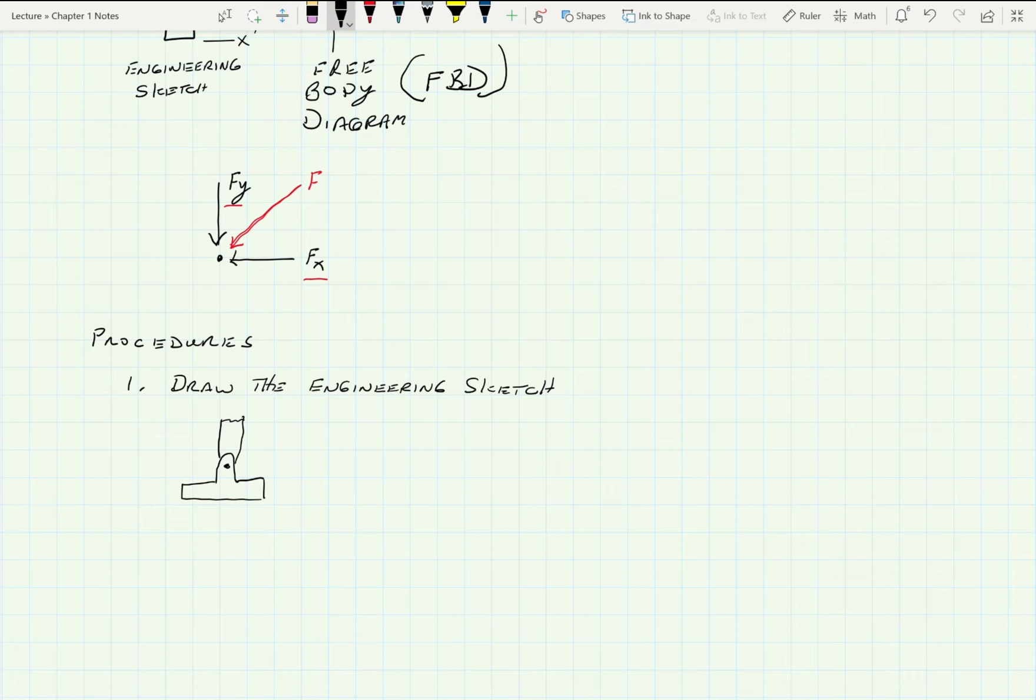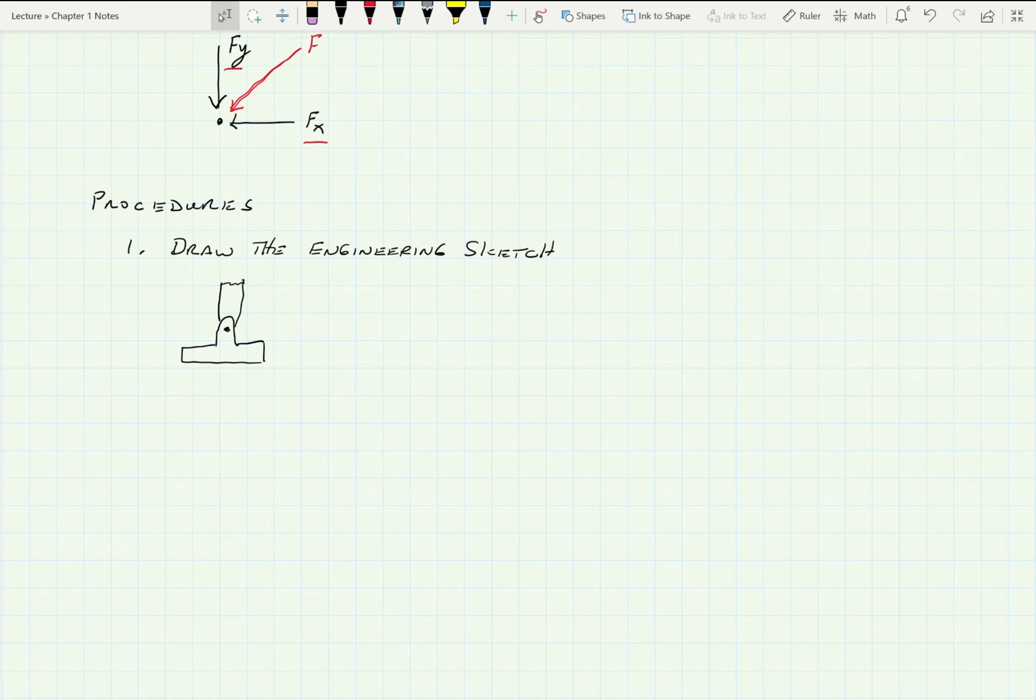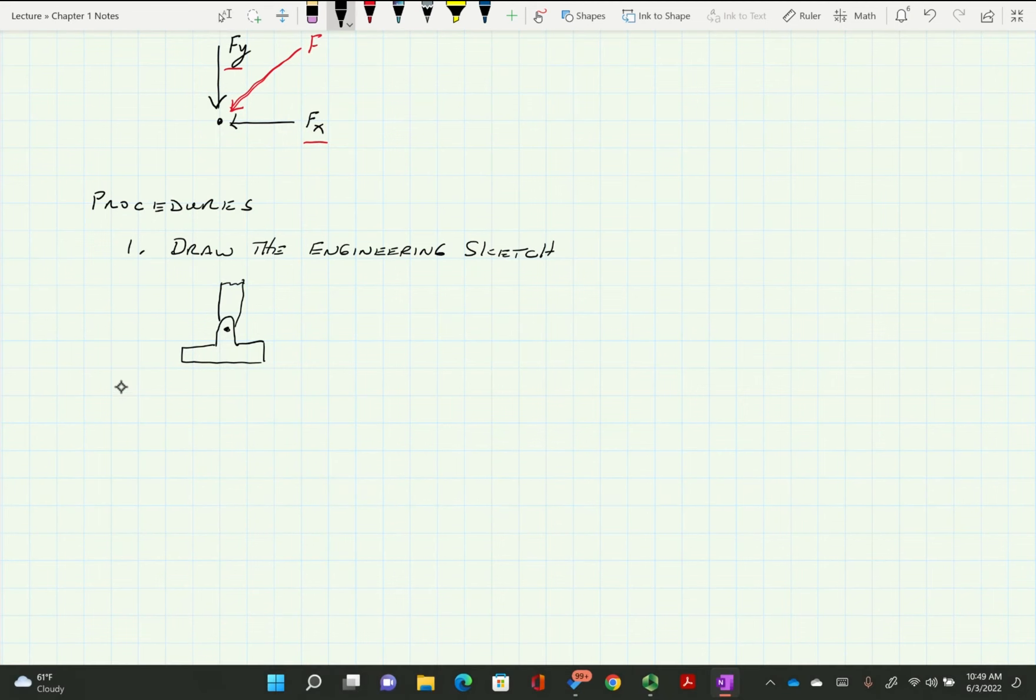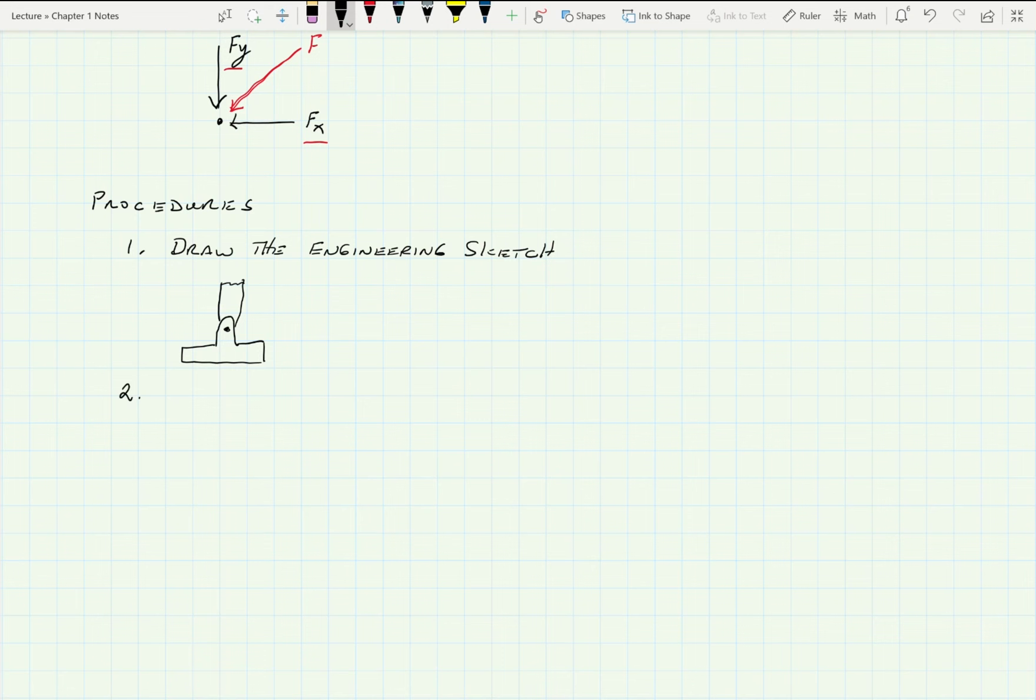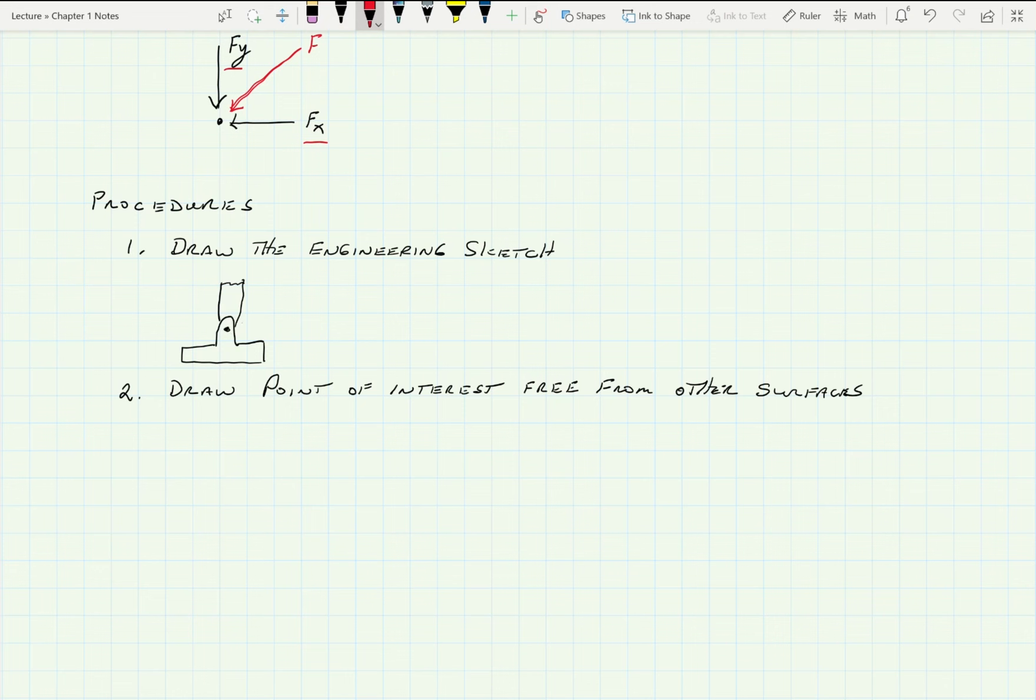So that's your engineering sketch. And then the next part of this is draw the point of interest free from other surfaces. So my point of interest in this one would be that little pin right there. That's what I want to see what's being worked on. That would just be that.